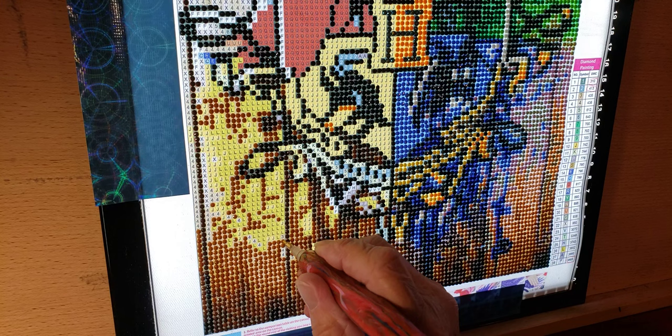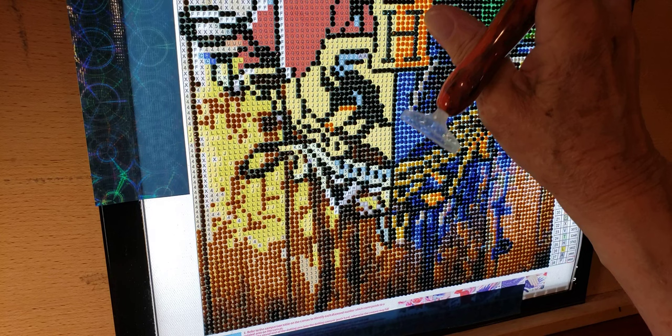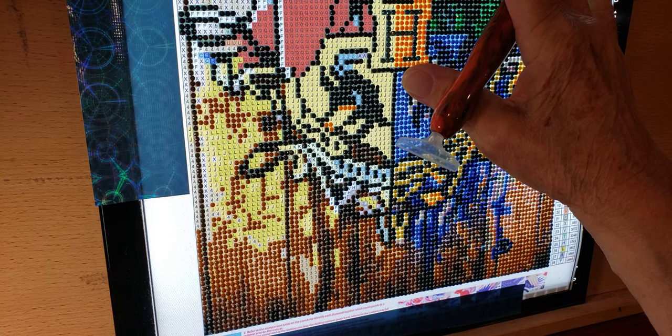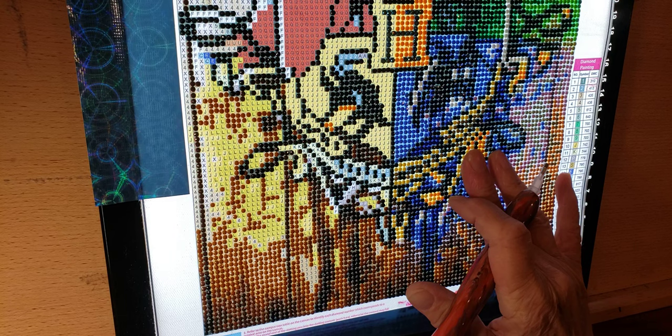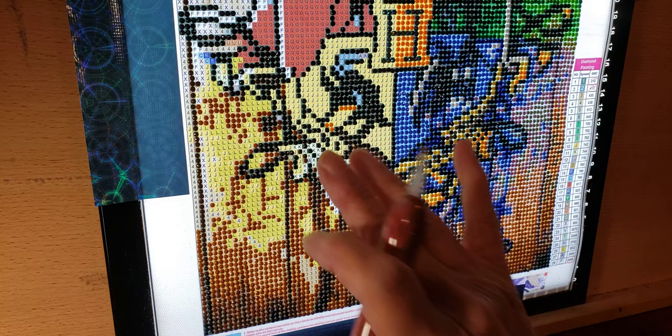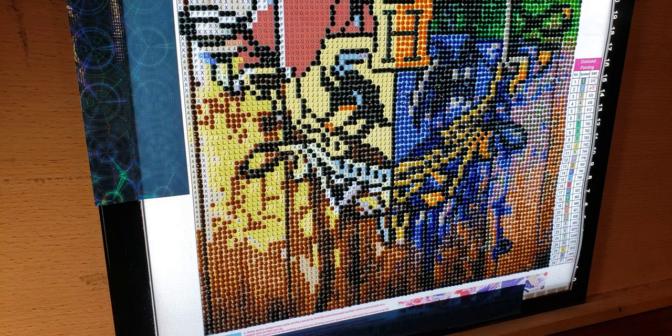So I have completed the top section up here. I believe is Slytherin, which is green and silver. And then this part is the blue and bronze, which is Ravenclaw. And then this section I'm doing now is yellow and black Hufflepuff. And then the last one up on top is going to be Gryffindor, which is red and gold.